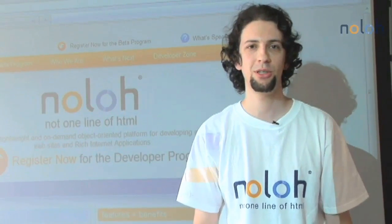Hi, I'm Phil Ross. I'm one of the co-founders of Nolo. And in this session, we're going to be talking about adding and instantiating basic controls.